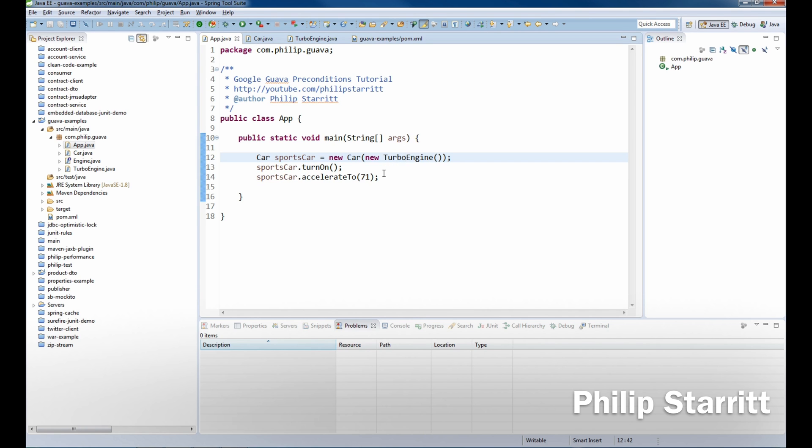I'm going to be putting preconditions throughout the classes to make sure that they're well designed and that they're going to throw exceptions if the methods or constructors are invoked with a certain illegal state or maybe an illegal argument passed in. So why would we want to use preconditions, or what is a precondition?